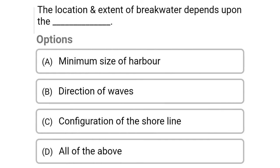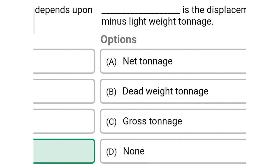Next question: the location and extent of breakwater depends upon — Option A: minimum size of harbor, Option B: direction of waves, Option C: configuration of the shoreline, Option D: all of the above. The correct answer is Option D, all of the above.